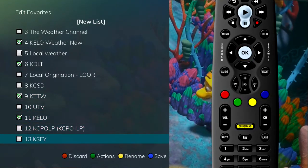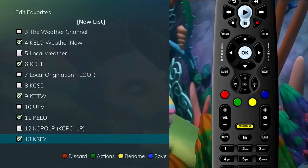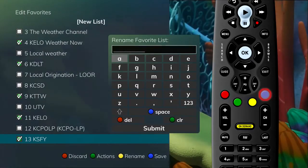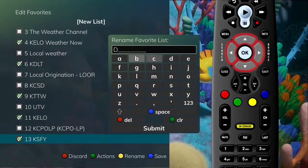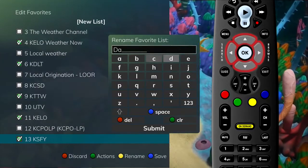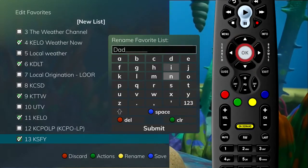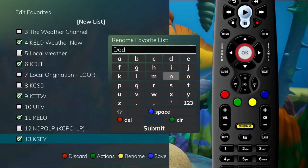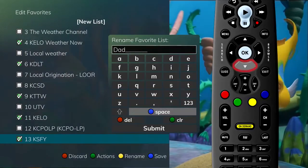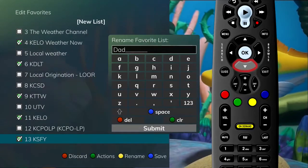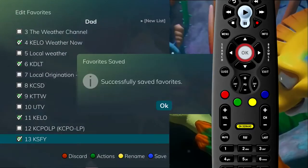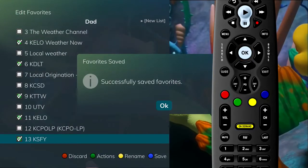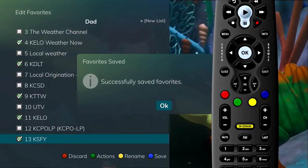Once channel selections have been made, press the blue button and you will be prompted to rename this list. Using the arrow keys, spell the name of your new list, pressing OK after each letter. When completed, arrow down to Submit and press the OK button on the remote. You will see a display that says your new list name has been saved.